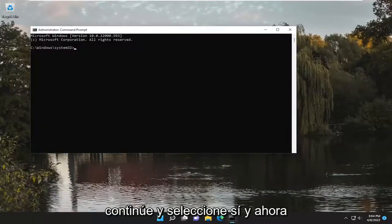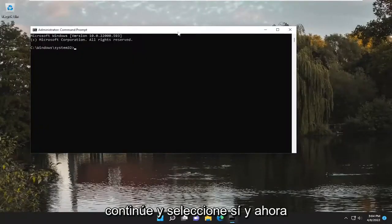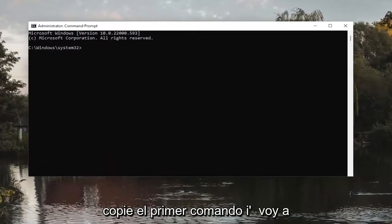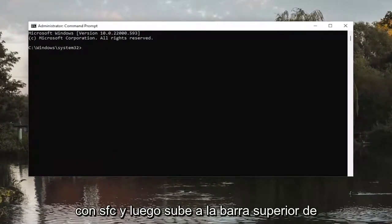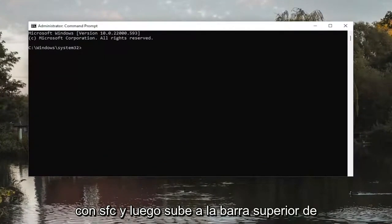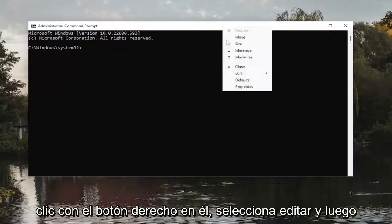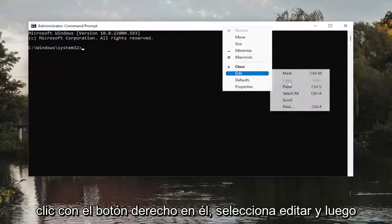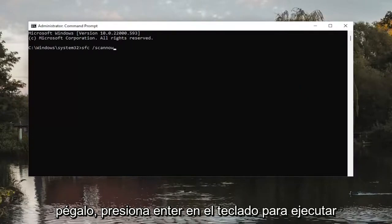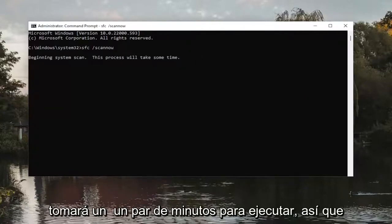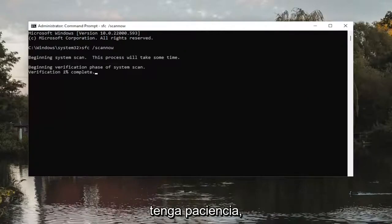And now copy the first command I'm going to have in the description of the video. It starts with SFC. And then go to the top bar of the Command Prompt window here. Right-click on it. Select Edit and then paste it in. Hit Enter on the keyboard to run this first command. It will take a couple minutes to run, so please be patient.